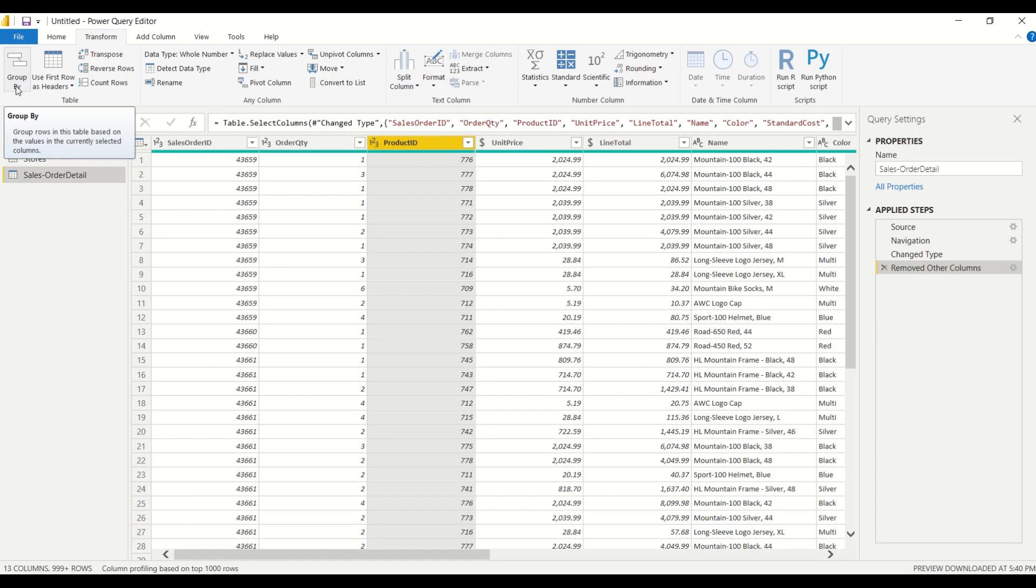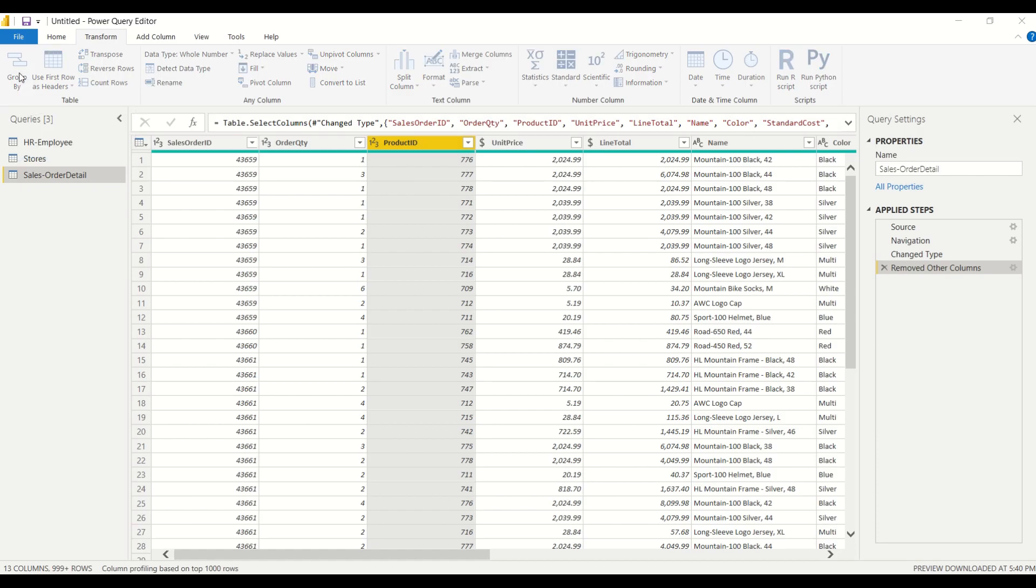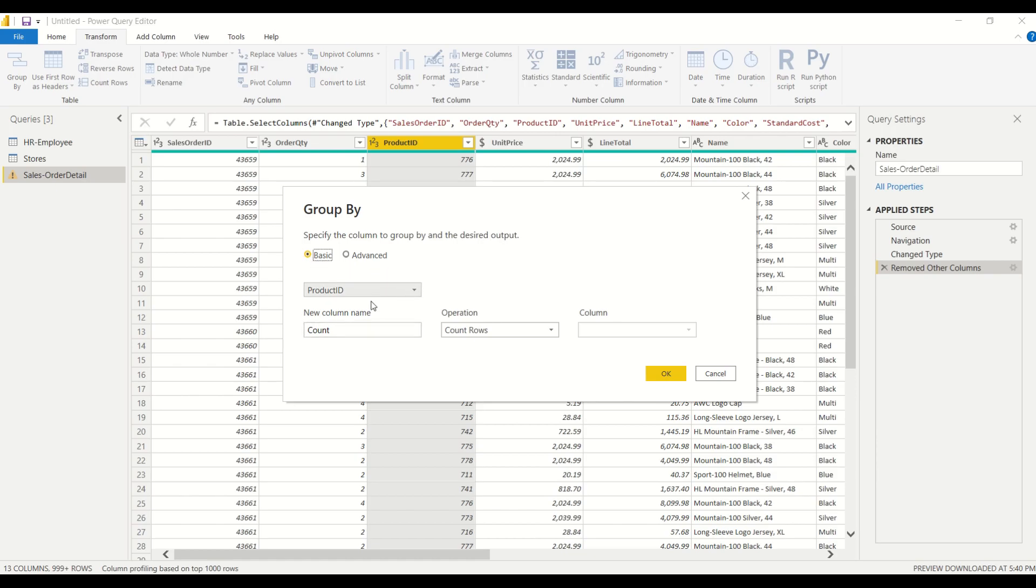So notice that I'm already selected on the product ID so that when I click group by it automatically picks up that I want to group by product ID. And there are two options for the group by function.